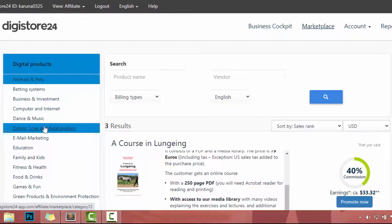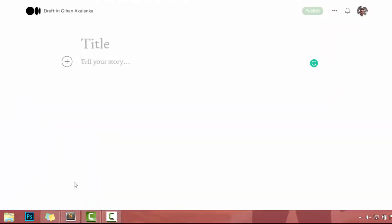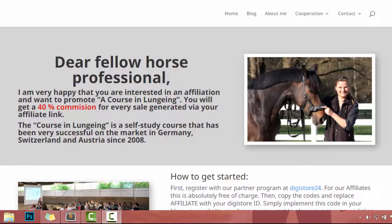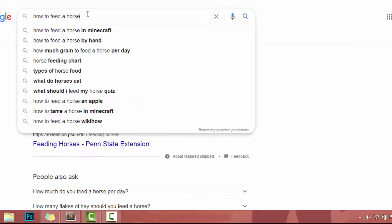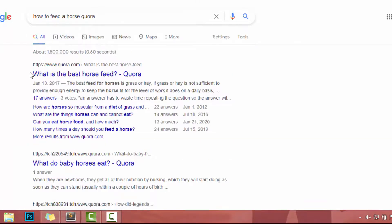Pick a niche that you are most familiar with and promote a high quality product in that niche. Now it's time to write the article. As I mentioned, we don't need to write our own content — we can just rewrite other people's articles. This product is related to horses, so I have to write articles related to horses on medium.com. I have to do some research about horses and grab articles related to horses. Let's search something like 'how to feed horse' and add Quora at the end. I already have a video about how to find blogging ideas on Quora — feel free to watch that too.